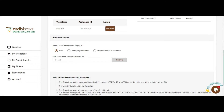Next, we move to the transferee details. Select the transferor using their holding type. This could either be sole ownership — if you are the only owner of the parcel — joint proprietorship, where a parcel is owned by several individuals without any specification of the proportion they own, or lastly, proprietorship in common, where the parcel is owned by two or more individuals with distinct proportions.